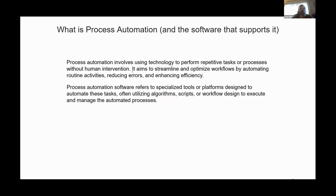Process automation software refers to specialized tools or platforms designed to automate these tasks, often utilizing algorithms, scripts, or workflows designed to execute and manage the automated processes.